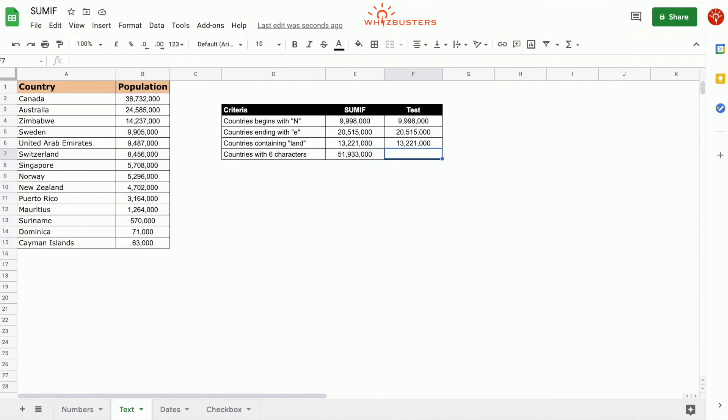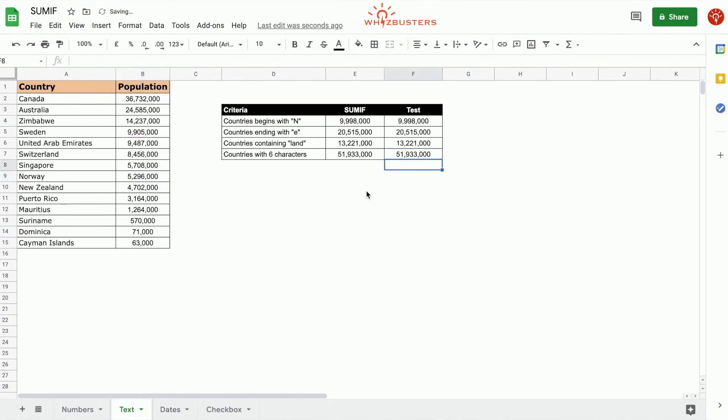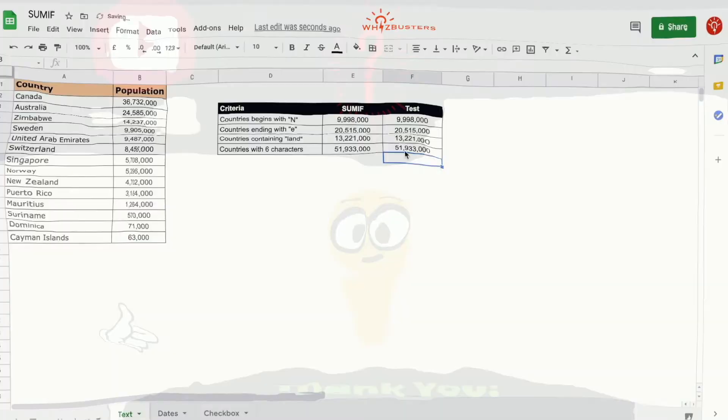If we check this equals sum, we've got Canada that has six characters, Sweden, Norway, and there we go, we've got that answer.